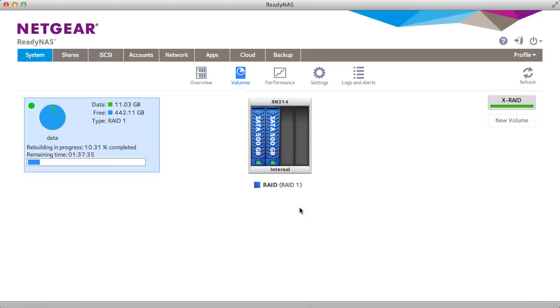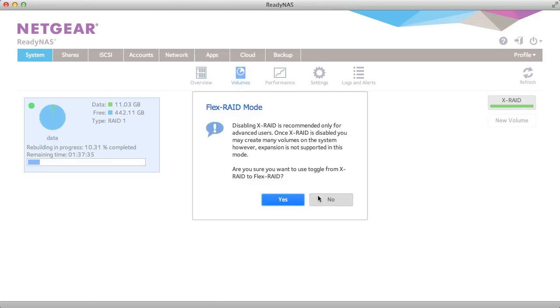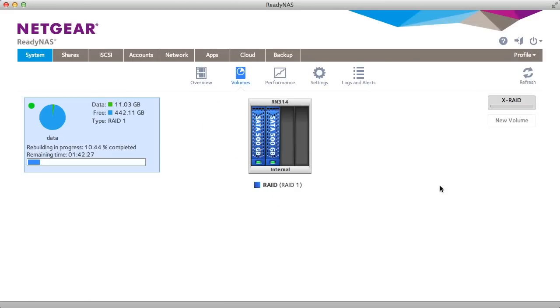To use multiple volumes, the first thing you need to do is unselect X-ray mode, confirm this is what you want to do, and now you can assign a second volume.